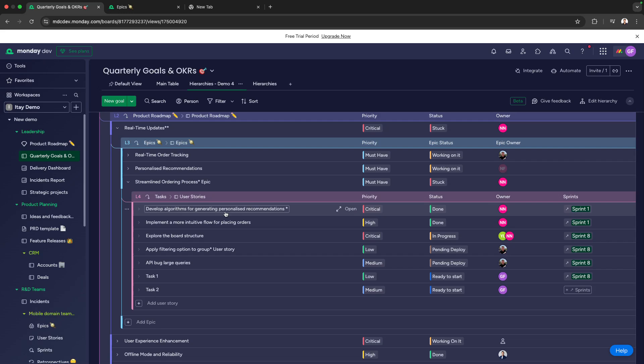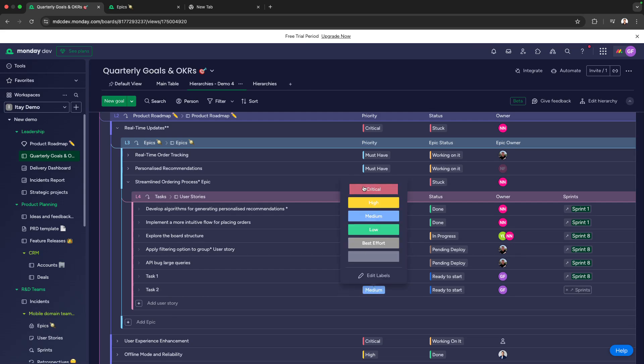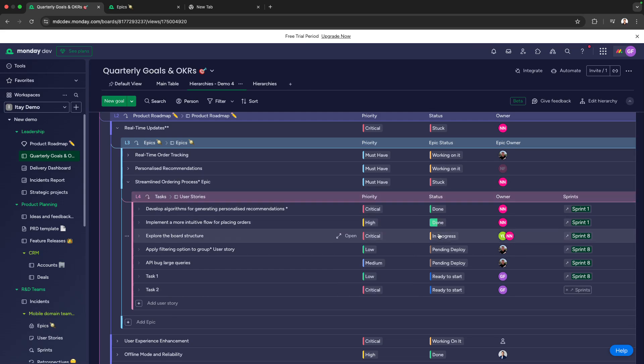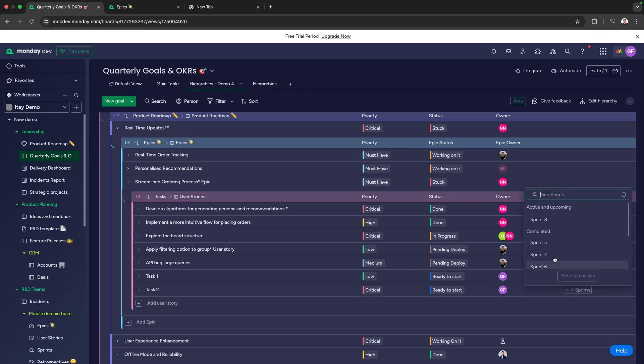We aren't just seeing dependencies. You can actively manage them. You can create new tasks, set their priority, mark that it's ready to start, and we can even assign the person responsible and assign the task to a specific future sprint.